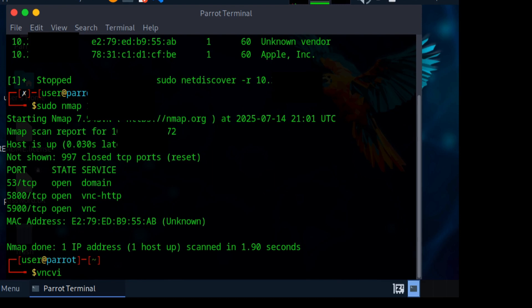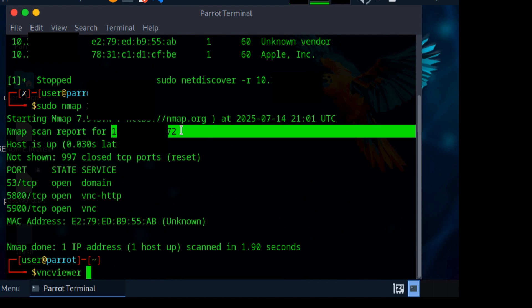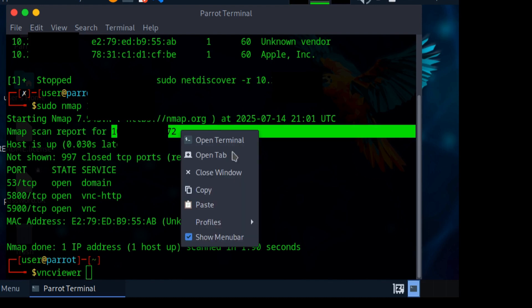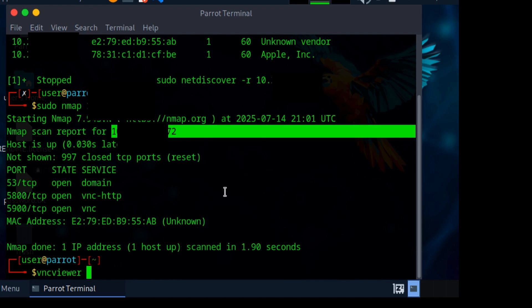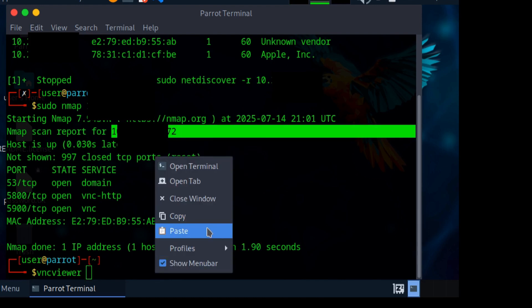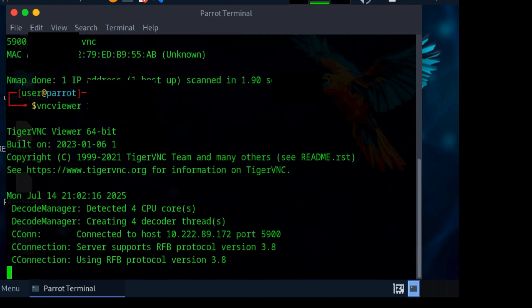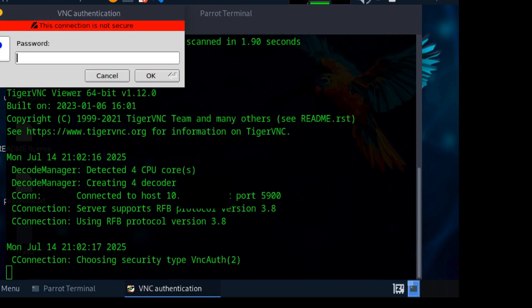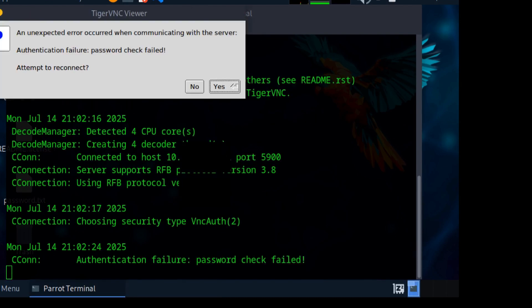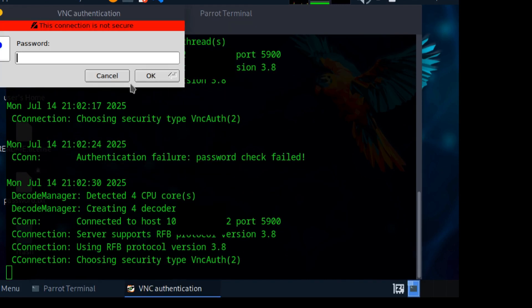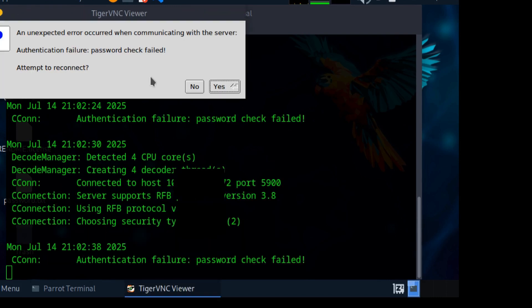Let me type in 'vncviewer'. Once I type in vncviewer, let me copy the target IP address and paste it. It needs a password, so let me try one-two-three-four-five-six-seven-eight. It failed. Let me try again, something like one-two-one-two-one-two.